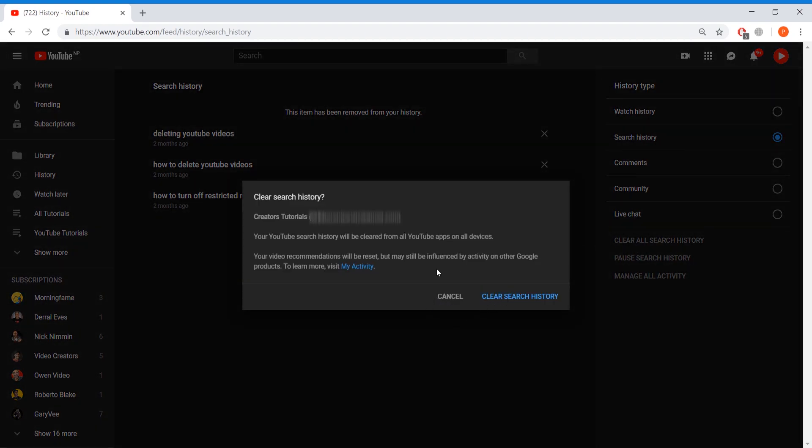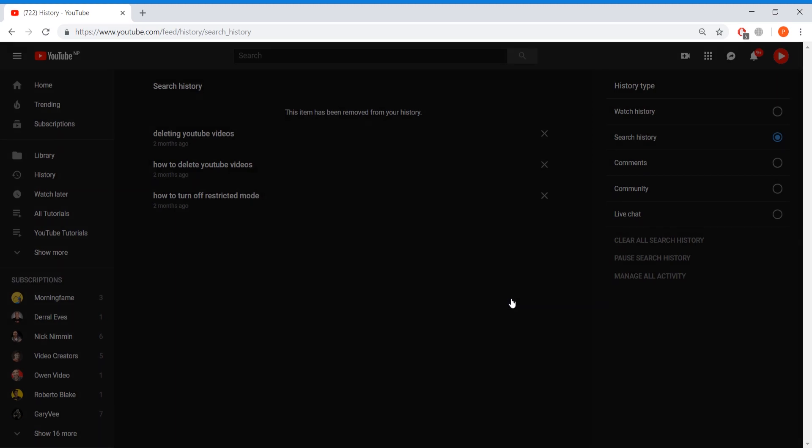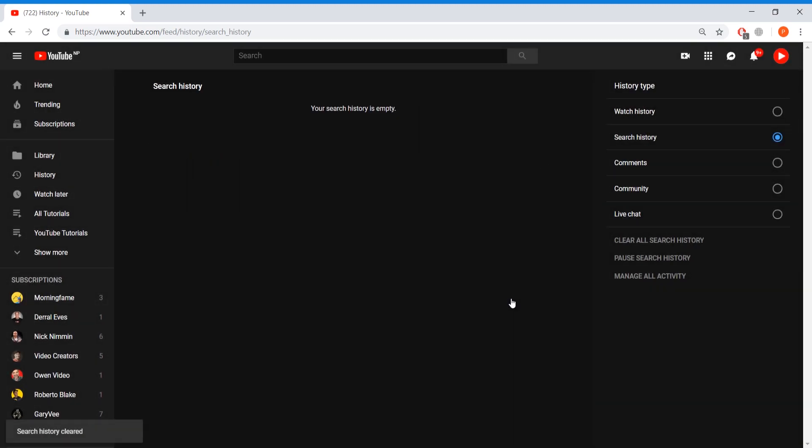So you just press on that and then it will say we're going to be clearing your search history. And then you just have to press clear search history and it will clear everything and your search history is now empty.